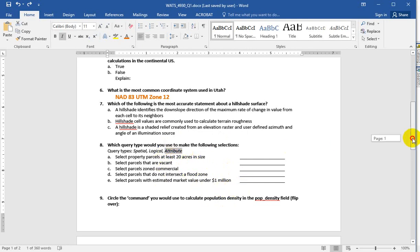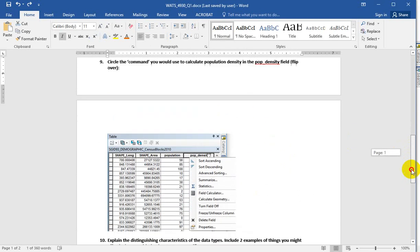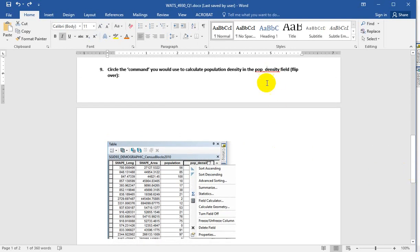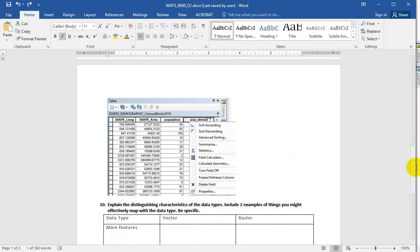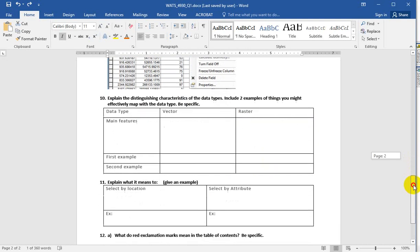But it was kind of a rough question. This number nine here was about how you would go about calculating population density given a population field and an area field. Here's a blank field that we're going to calculate population density into. And what command would you use? And the answer is field calculator because you're calculating between fields. Calculate geometry lets us calculate areas, lengths, perimeters, x, y locations, and things like that. Statistics is what we can use. For example, if you wanted to know what the total area of this column is, or if you selected certain records and wanted to know what the total area was, you'd right-click and use statistics, and you'd get the min, the max, the mean, and the sum. And that's, yeah, that's pretty much what I was going for there.